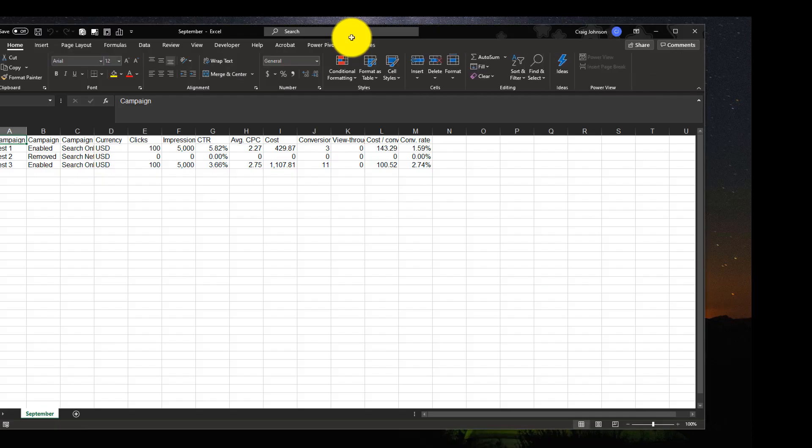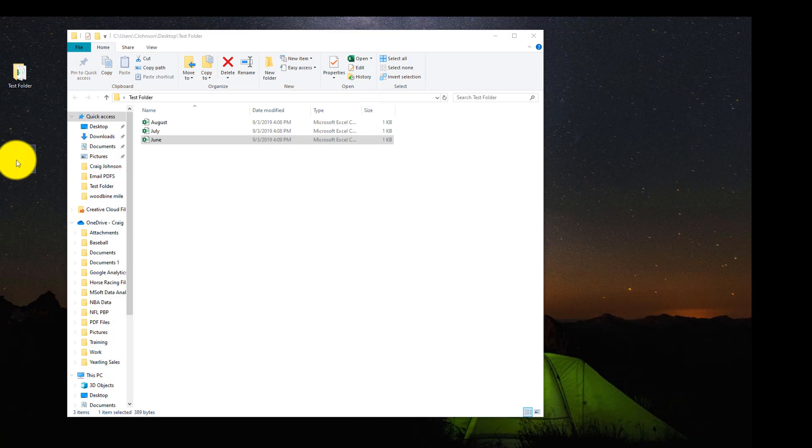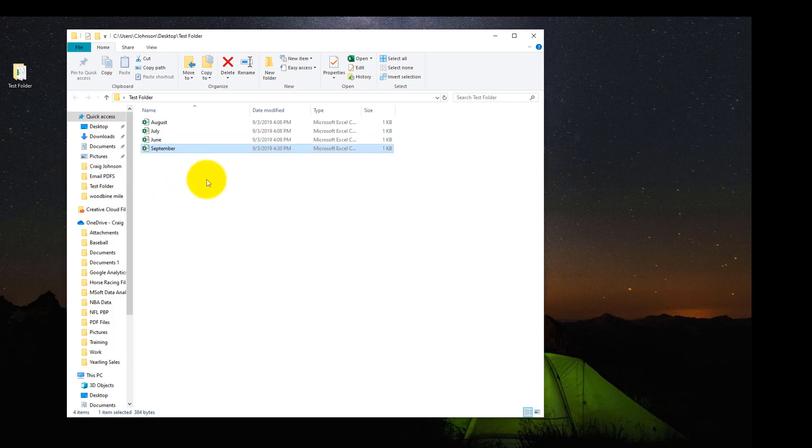Now to make this easier, if you go to the file for September, in this example we have Test 1 with 5,000 impressions, Test 3 with 5,000 impressions, and Test 2 with 0 impressions. So that's a total of 10,000 impressions. What we are going to do is move the September file. All of a sudden you get an email with the September data. You move this into your Test folder.